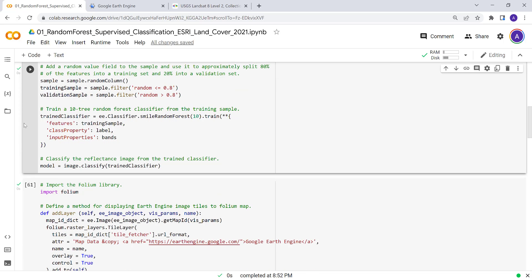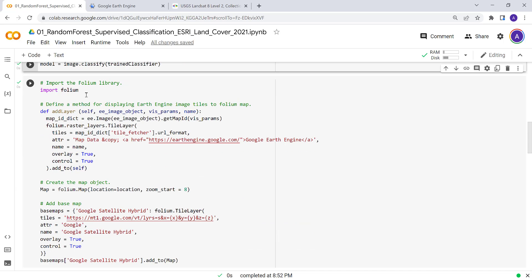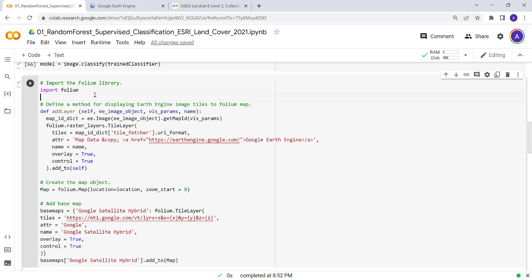The next thing is to visualize our data and model classification. We'll import the folium package, which is a nice tool on Earth Engine for interactive mapping — similar to the Google Maps JavaScript API. Folium is already installed as part of Colab, so we just need to import it.